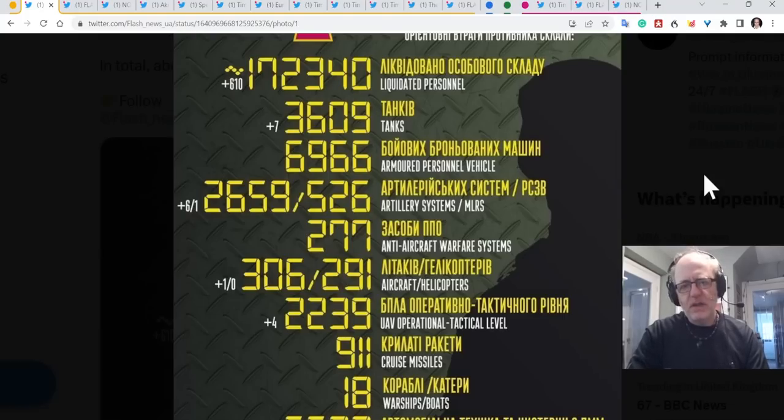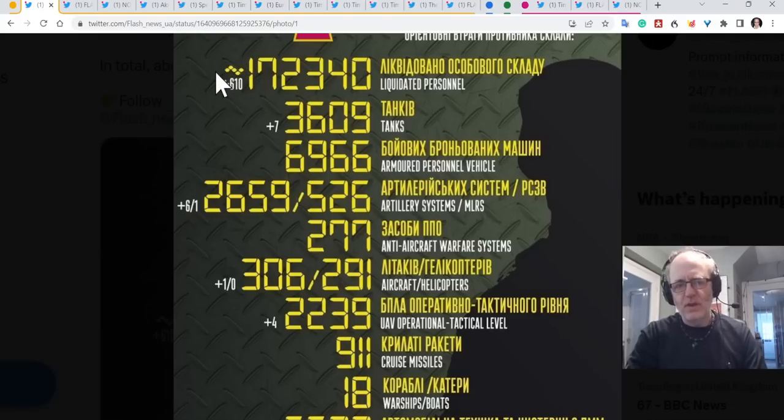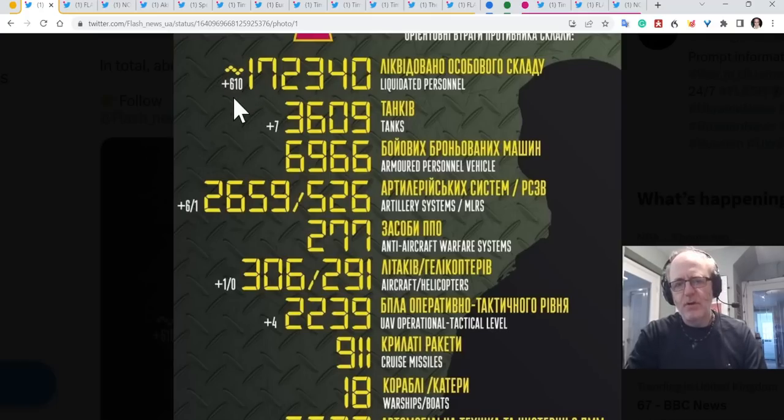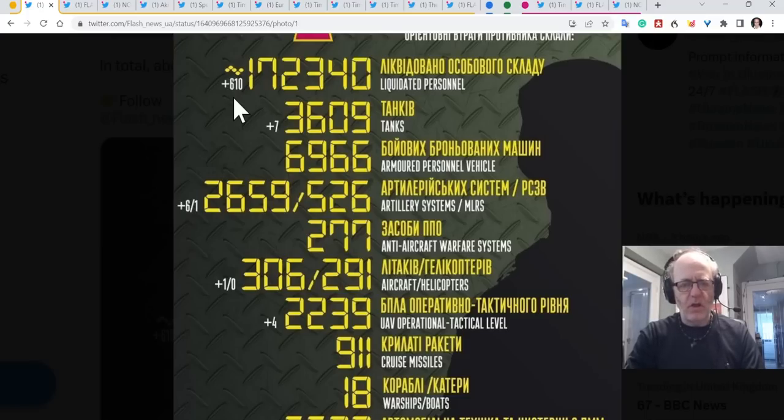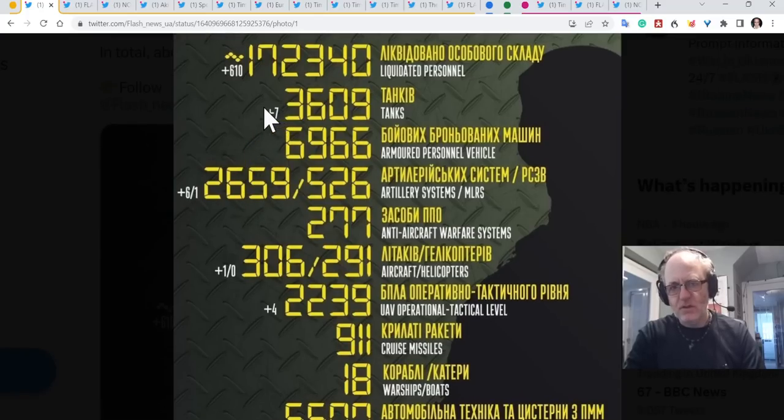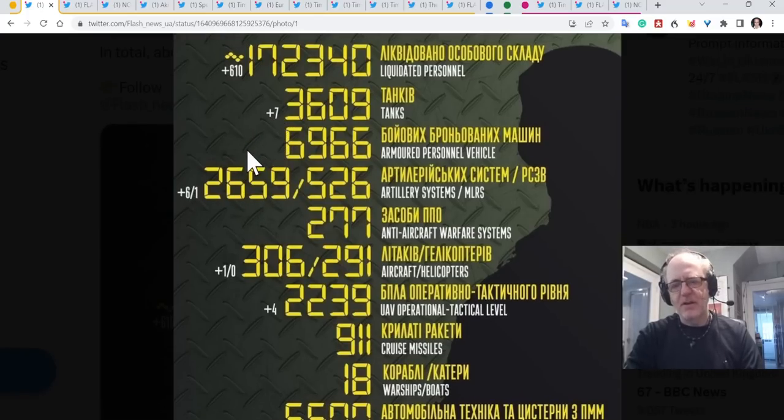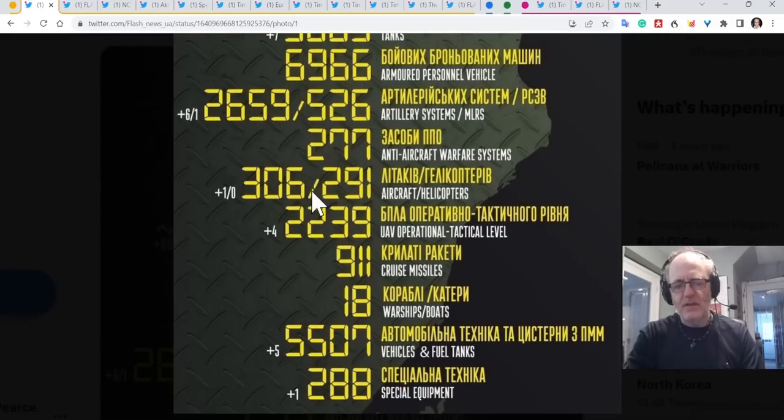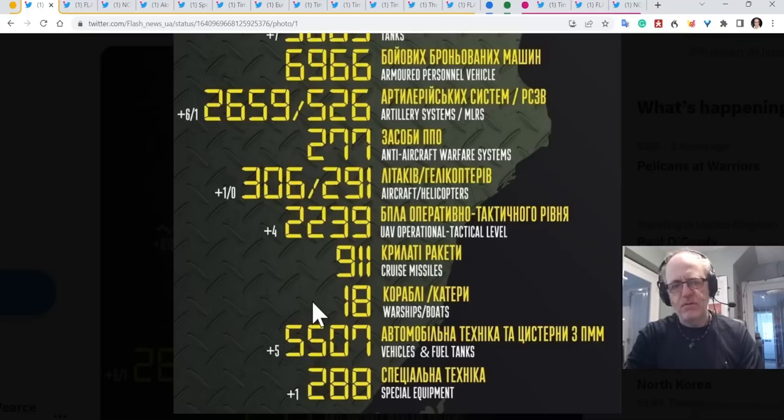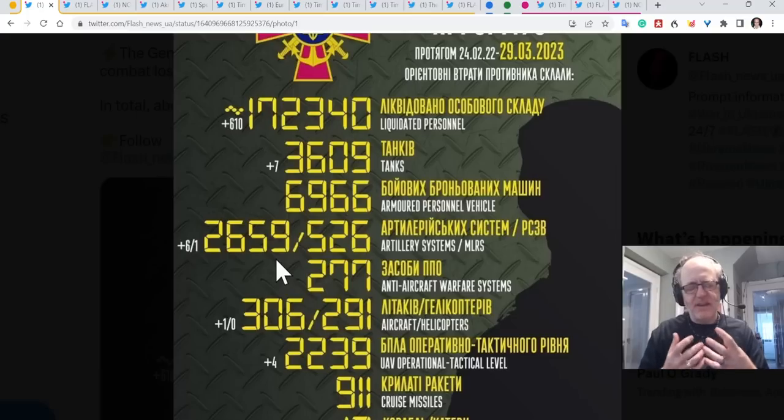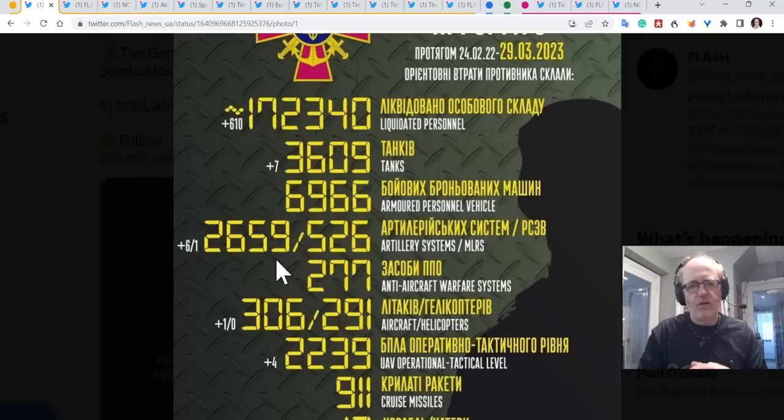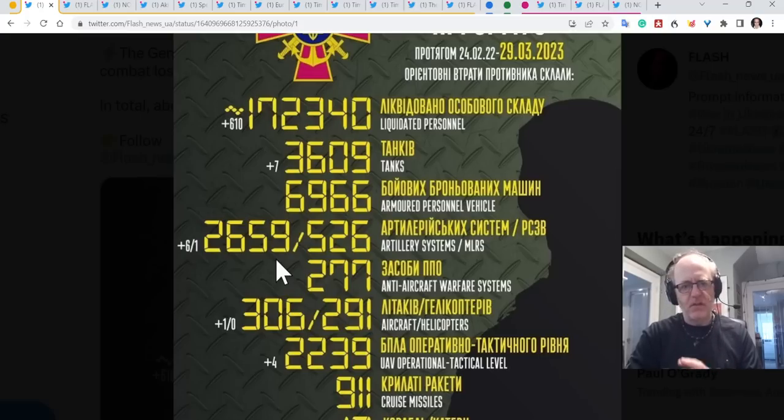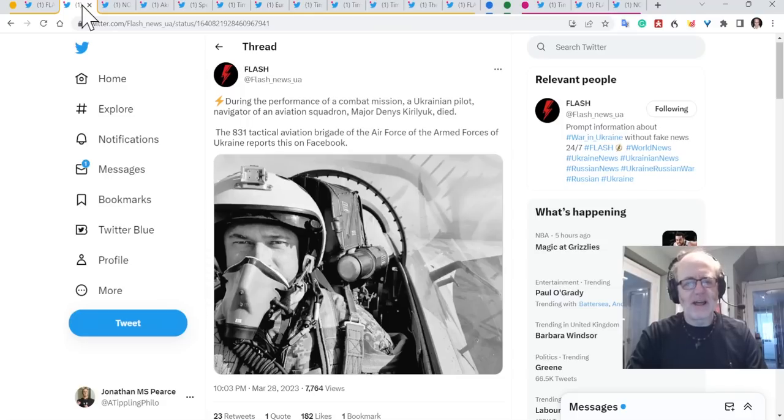The liquidated personnel, that number is lower than it has been over the week. We've had a few days around this figure, down to 500s up to 600 now but still lower than earlier in the week or last week. We have very few bits of equipment comparatively speaking. Seven tanks is still significant but no APCs, six artillery systems, one MLRS is useful, one aircraft, four drones, five vehicles, one piece of special equipment.